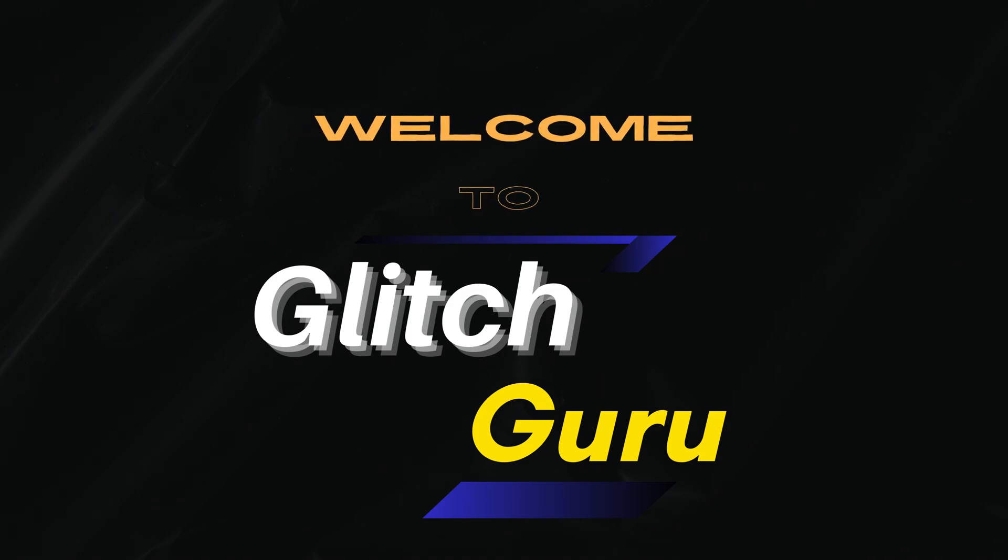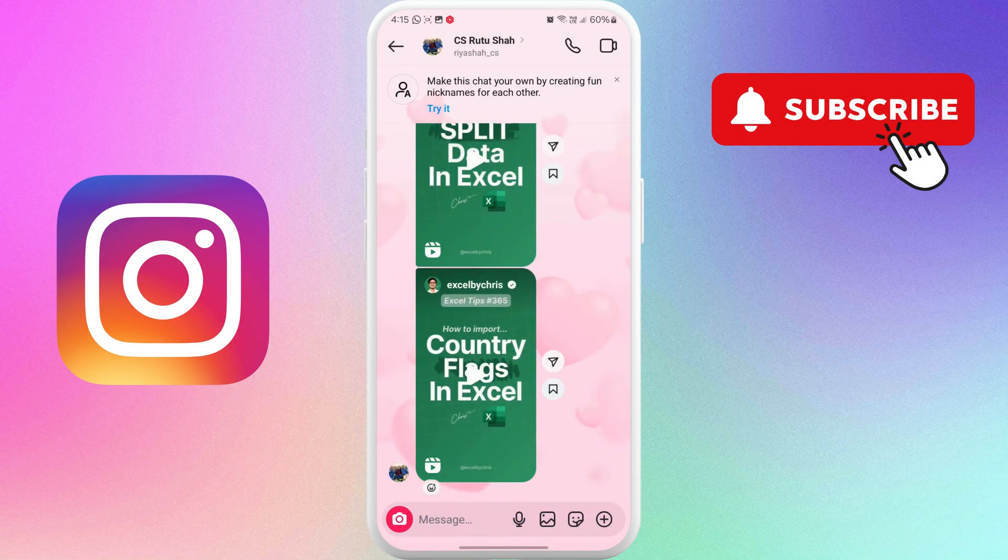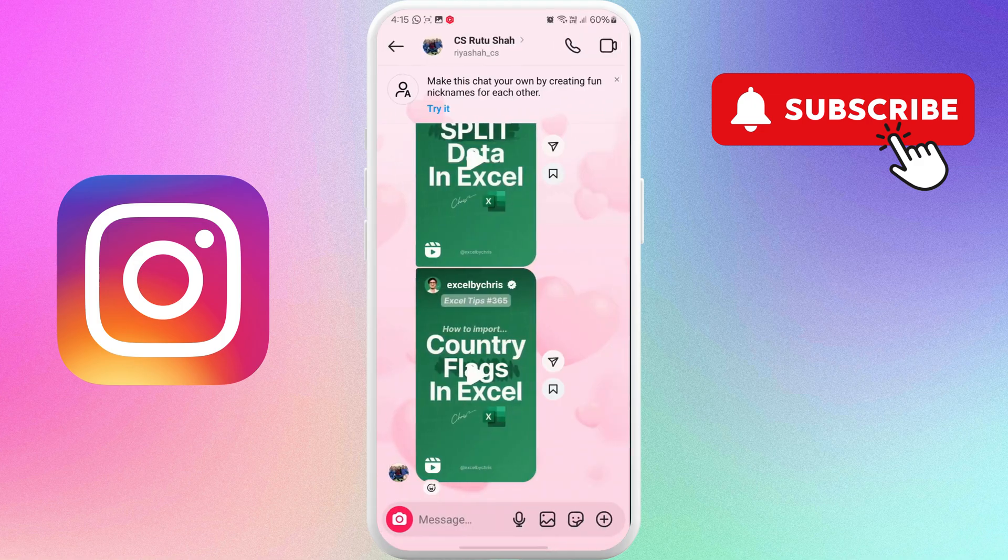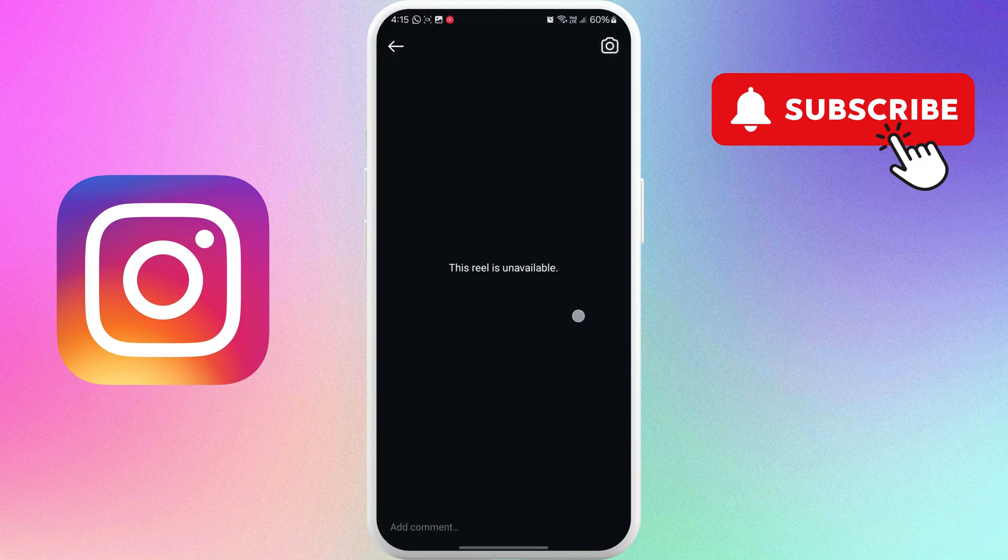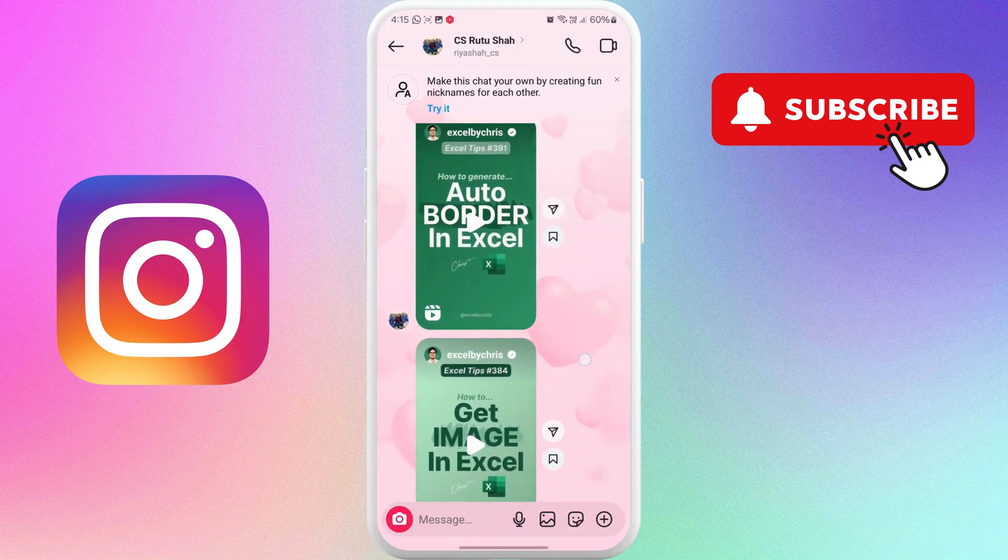Hi everyone, welcome to Glitch Guru. In today's video, we'll show you what to do if you keep getting that this Reel is unavailable error when opening a Reel from Instagram DMs.